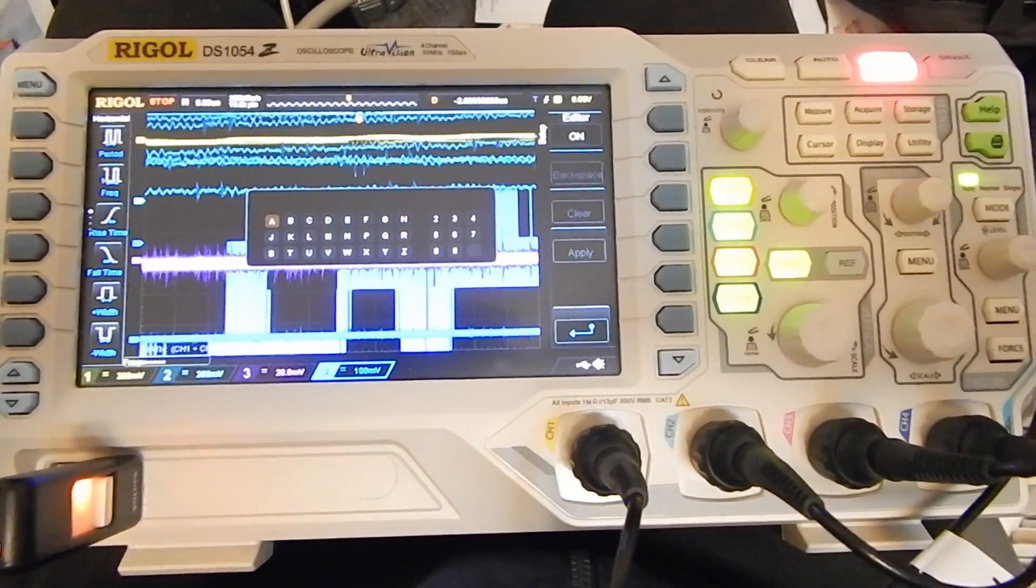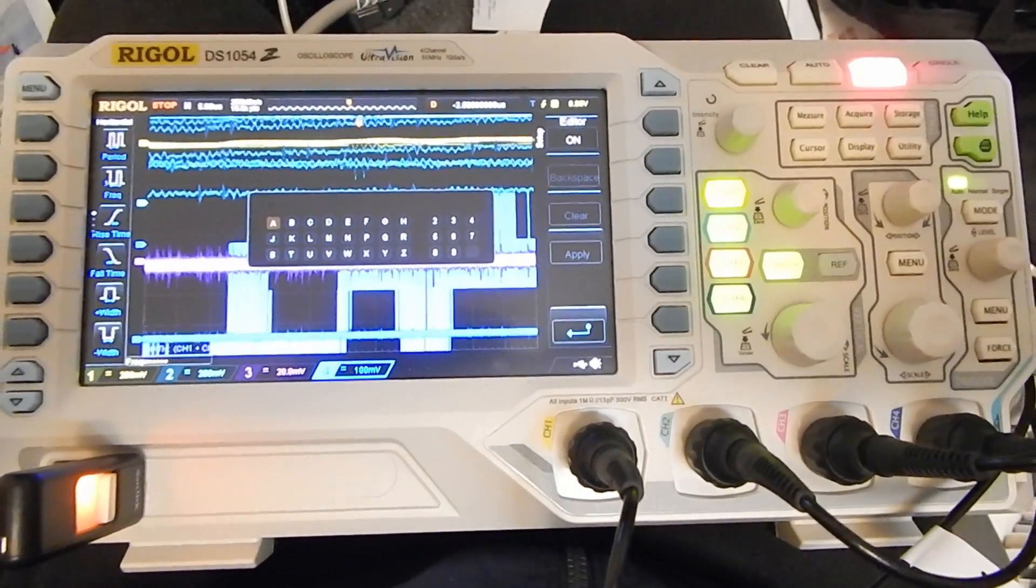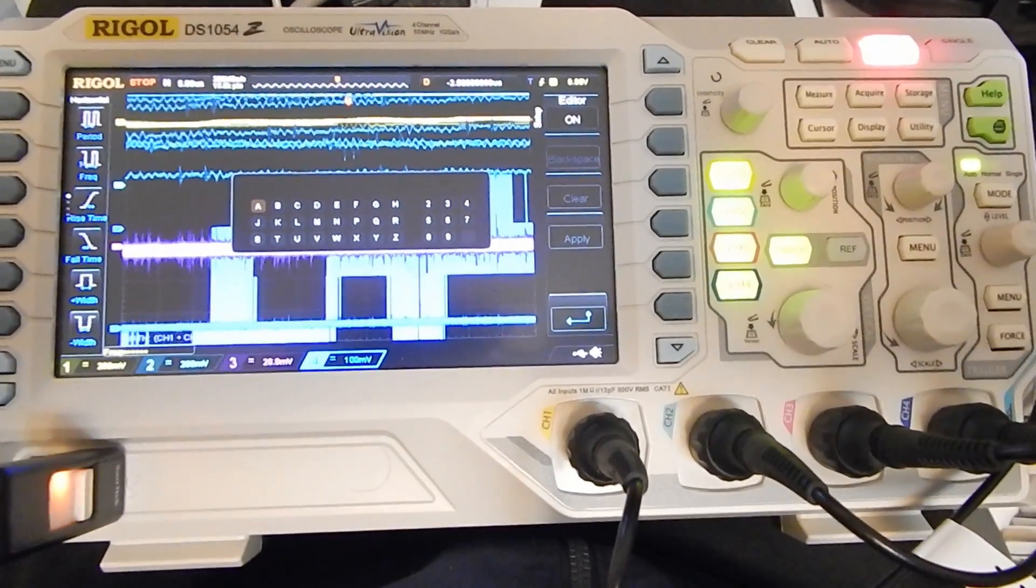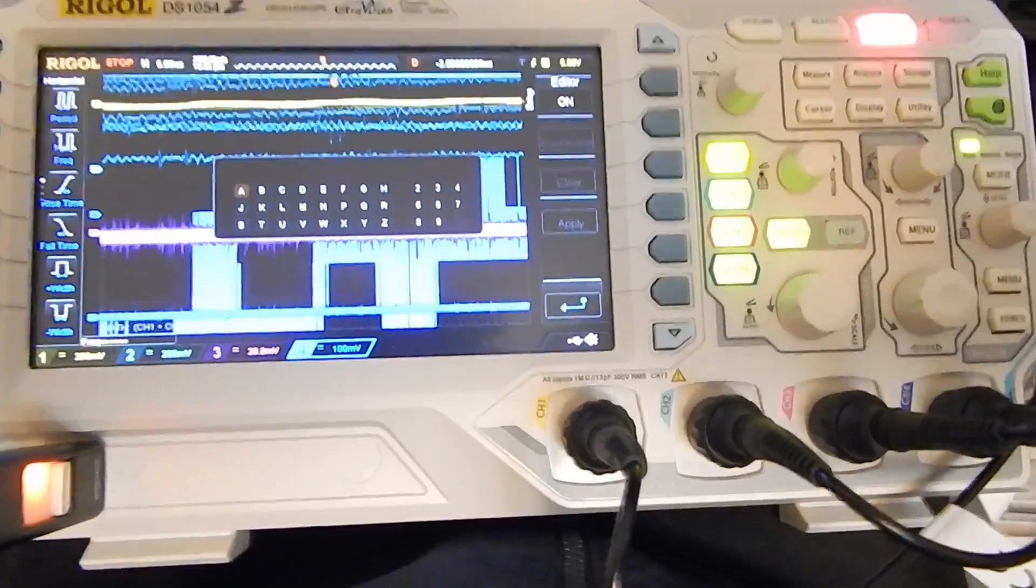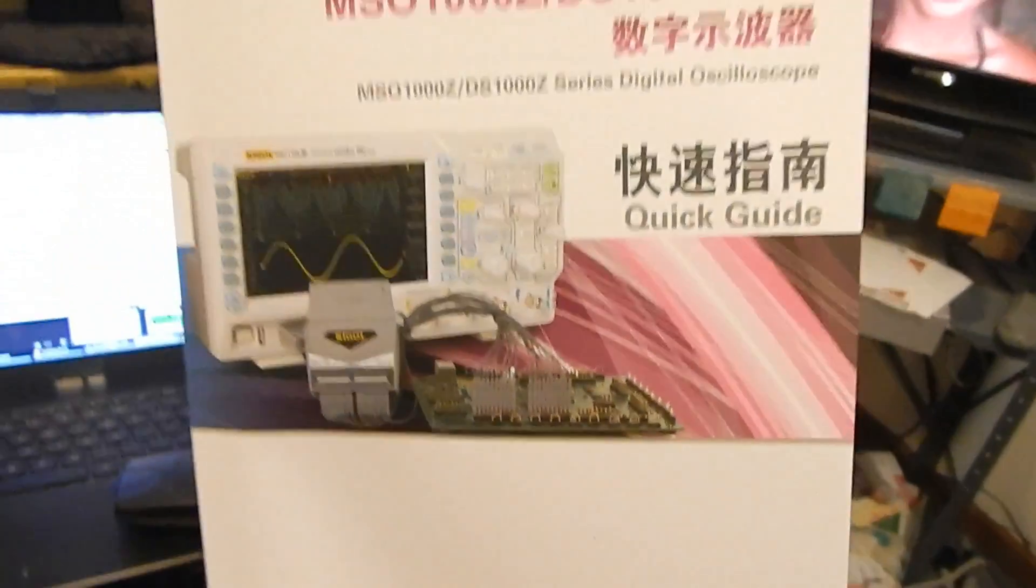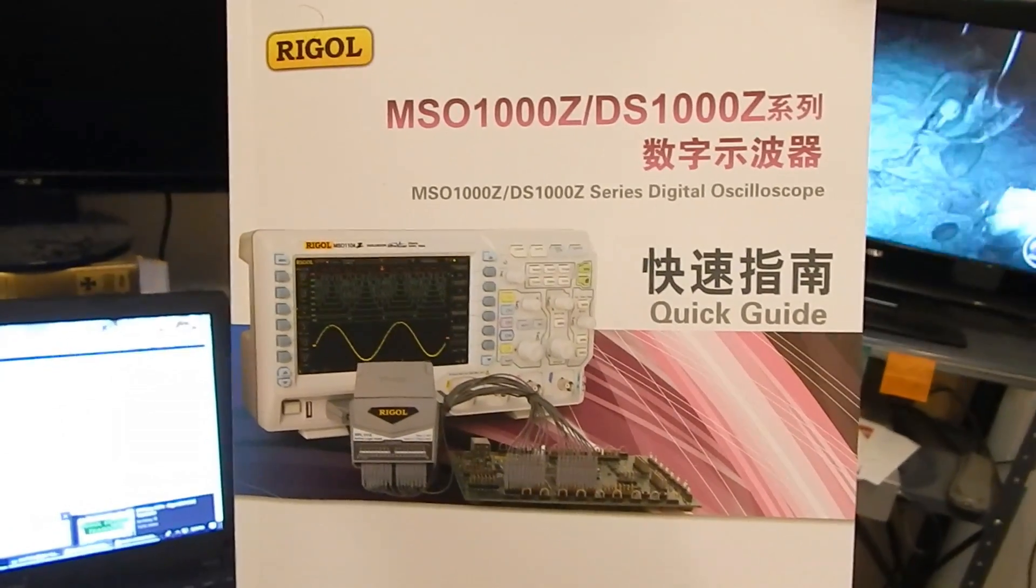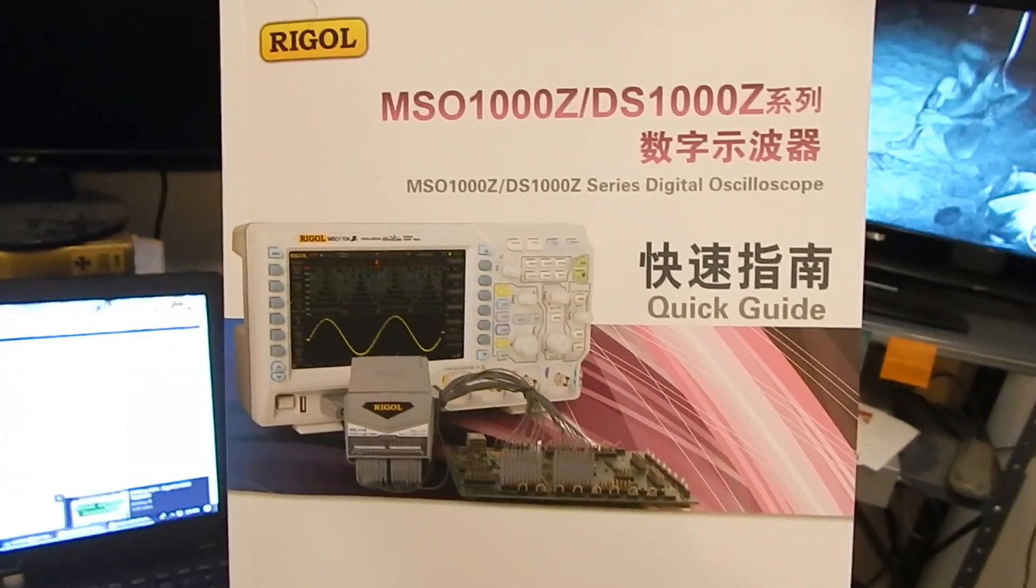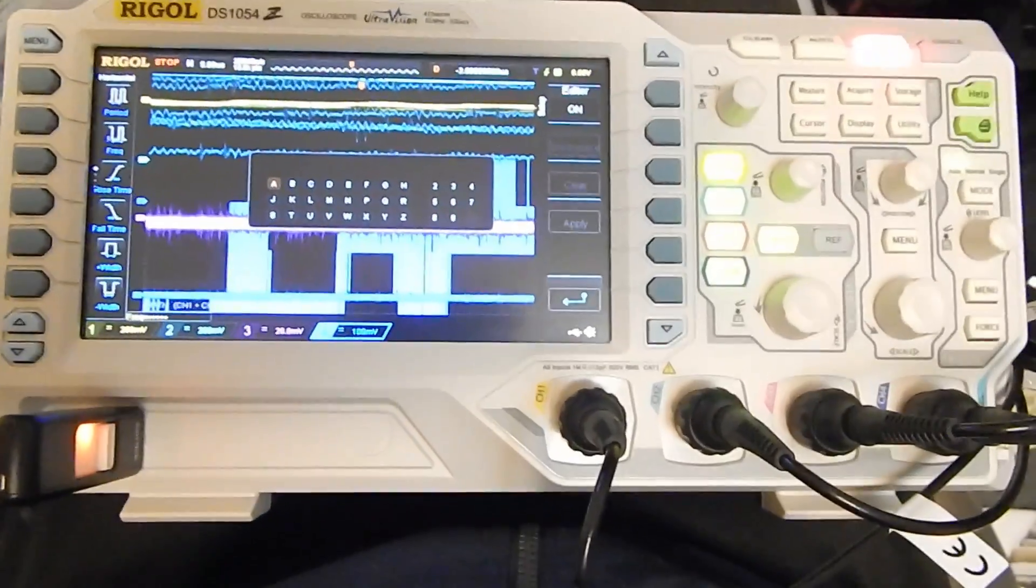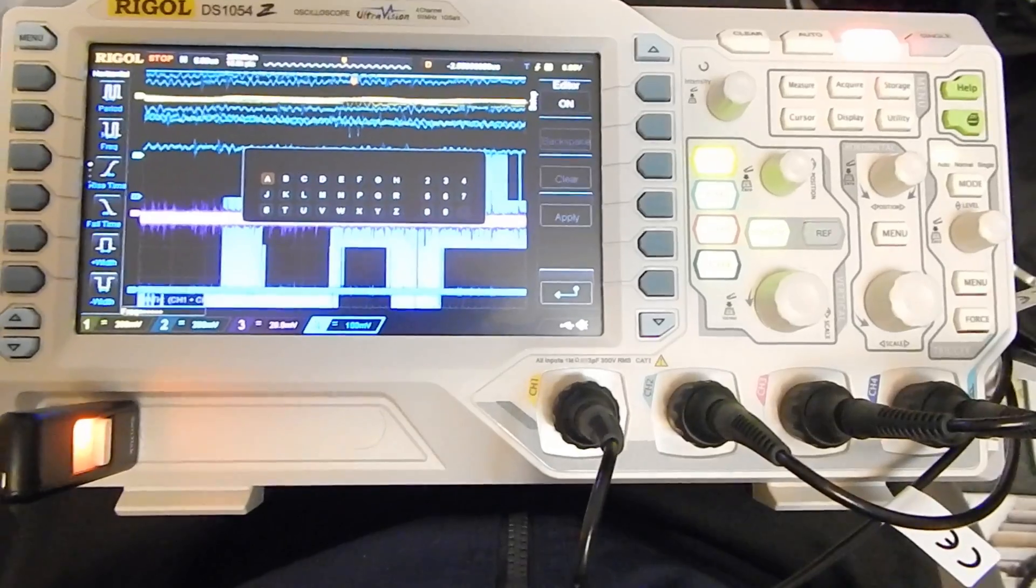A couple little irritations with this scope. Mainly the manual kind of sucks. Well it's a quick guide they say. And some of the wording is just like the usual Chinese type stuff. What do they call that? Chinglish. The manual is not great.